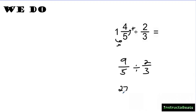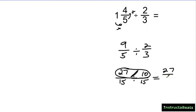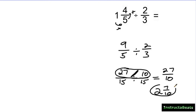So nine fifths becomes 27 over 15, and I'm dividing by 10 over 15. When you divide using common denominators, you just look at your numerators, so the answer is 27 tenths. Remember, 15 divided by 15 is just 1, so the shortcut is to just look at the numerators. Since 27 tenths is an improper fraction, I can rewrite it as 2 wholes and 7 tenths.